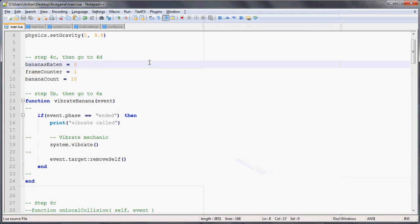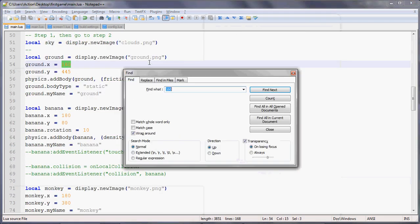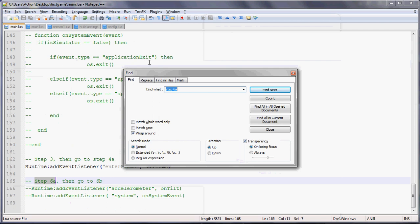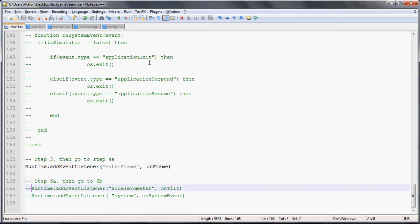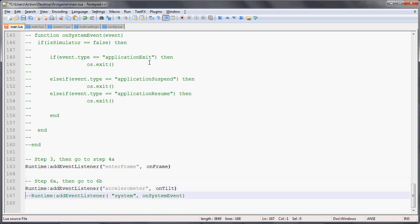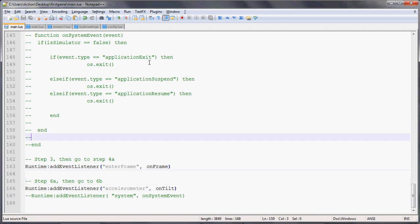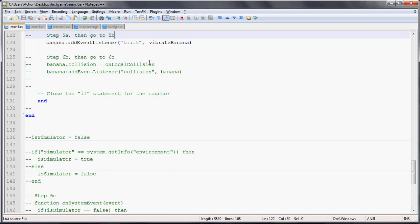So that's the next step, and now let's go to 6A. What we need to do is add the accelerometer so that when the player tilts it left or right, it'll move the monkey accordingly. We're going to add another event listener called accelerometer, and so we go to on tilt.